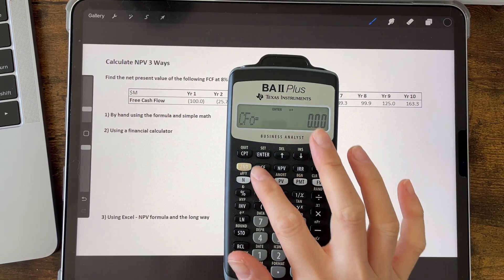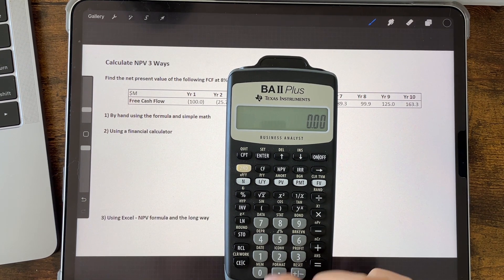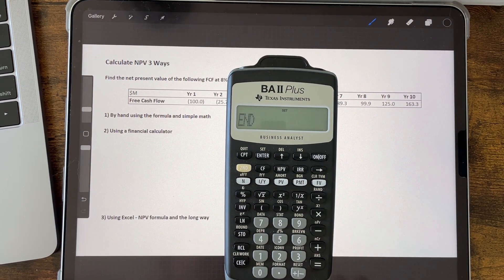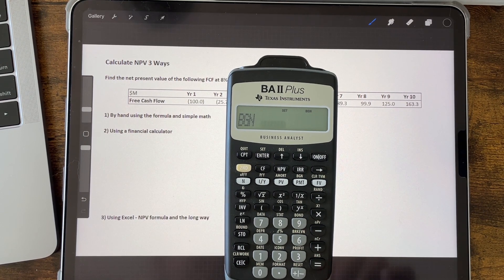Once we've cleared any numbers stored in the calculator, we're going to set whether the discounting starts at the beginning of the year or the end of the year. The usual case is discounting at the end of the year, which means the minus 100 million in year one is assumed to happen at the end of year one. To set the discount period to end, press the second button, then the payment button (PMT), then second and enter. Repeat until it shows 'begin' or 'end', and let's set it to end.